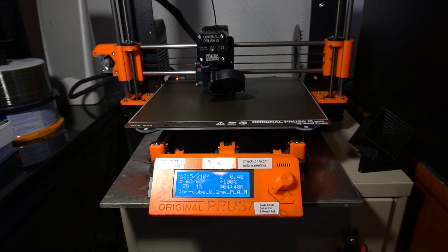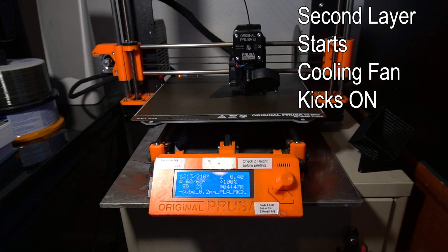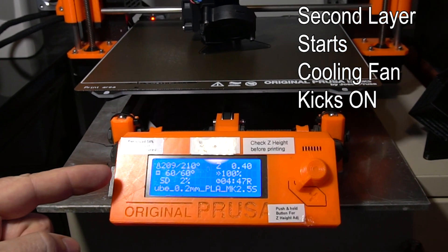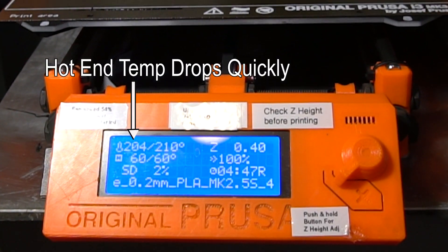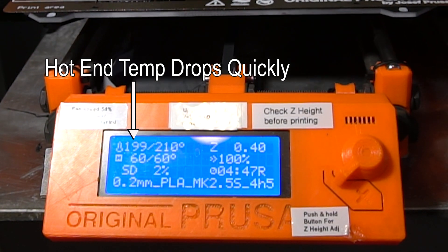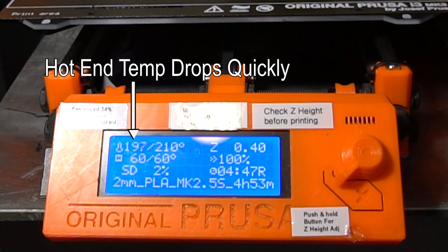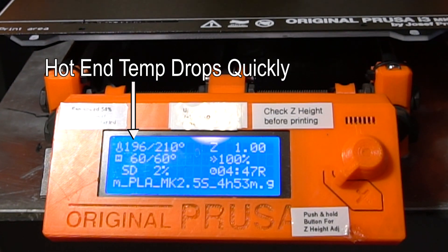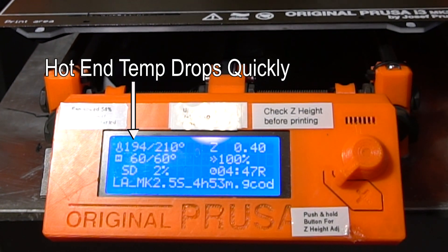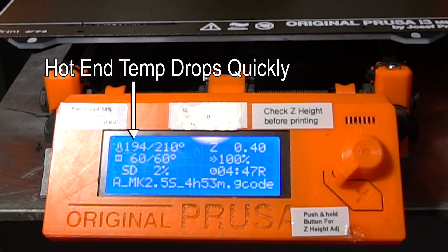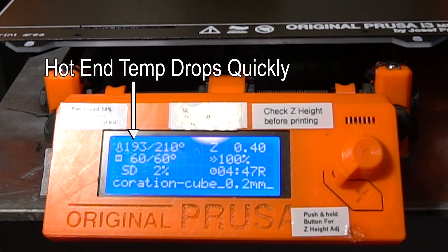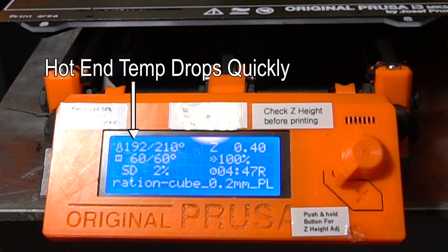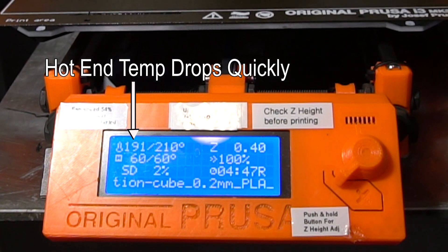Okay, so now the cooling fan just went on. Now, watch the hot end temperature quickly drops. Now, the temperature was set from 215 to 210, but then the hot end can't keep up because the fan is blowing directly on the hot end. It's affecting the thermistor and the heating element can't keep up the temperature with all that fan blowing on it. So, it just continues to drop.